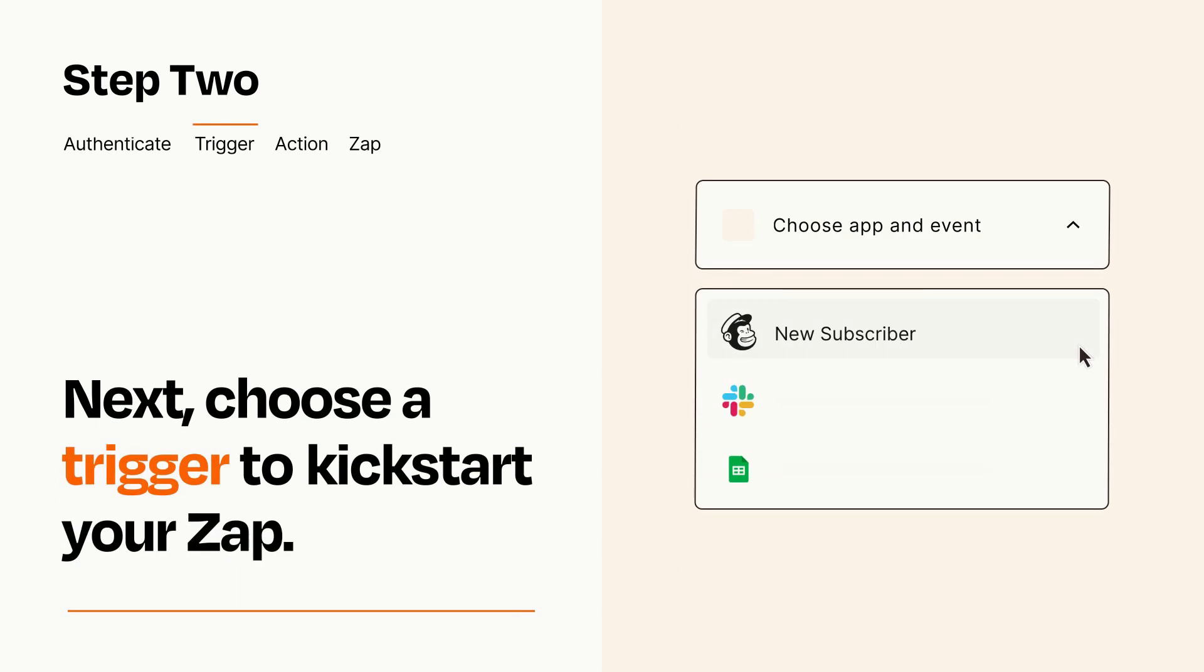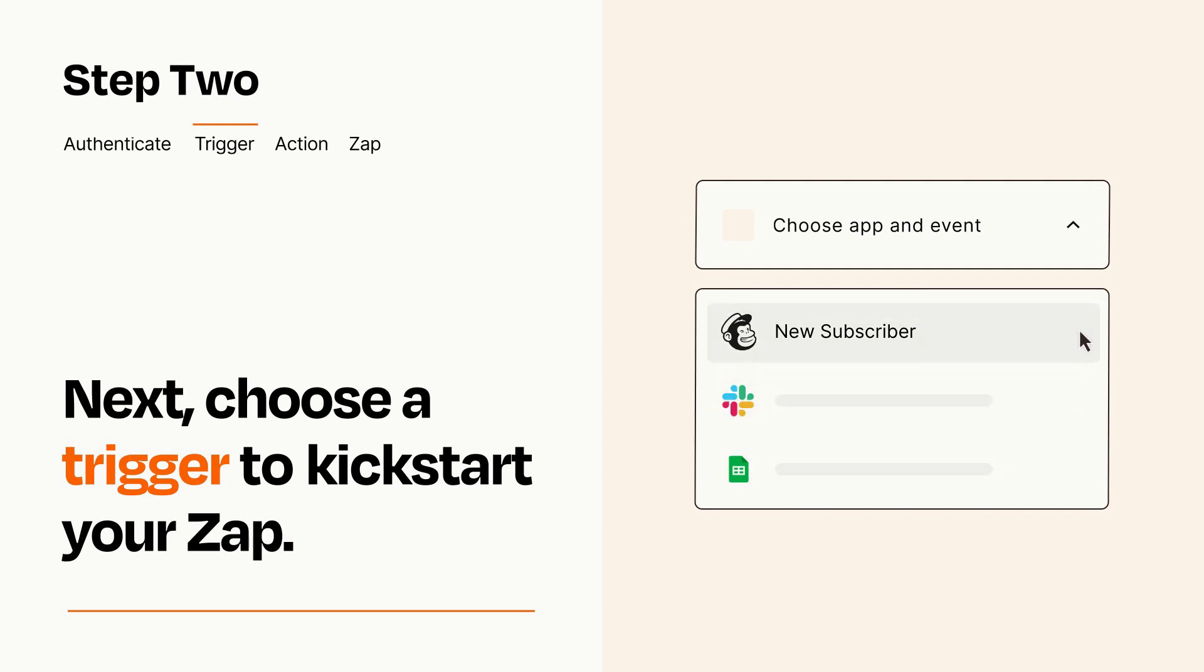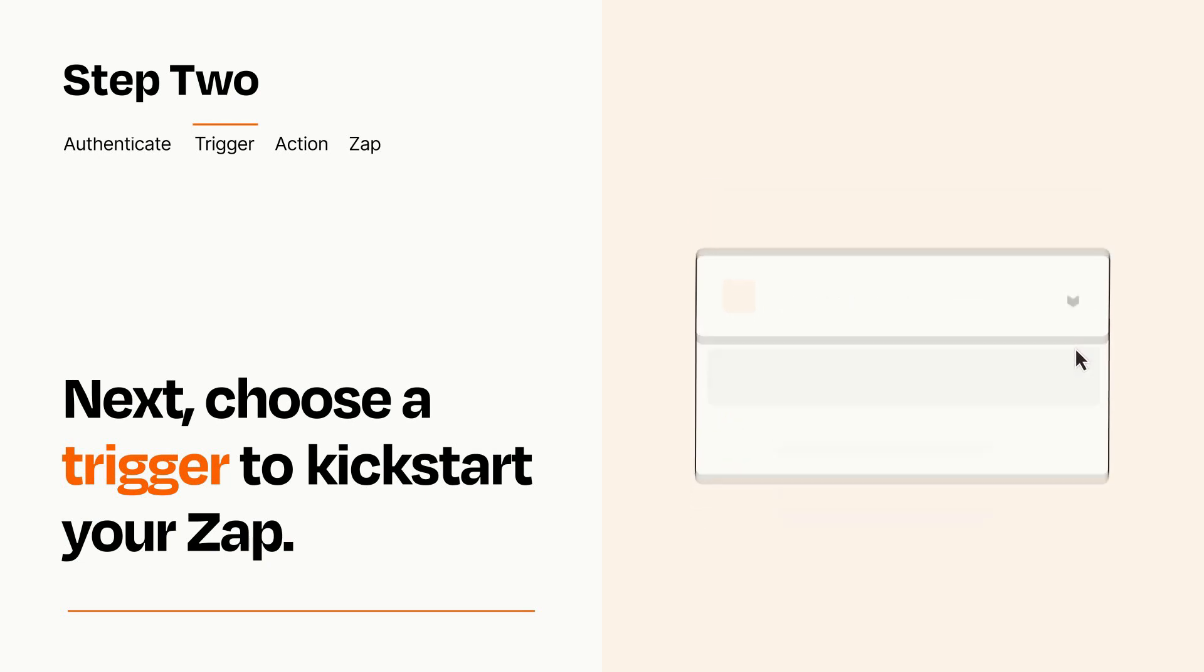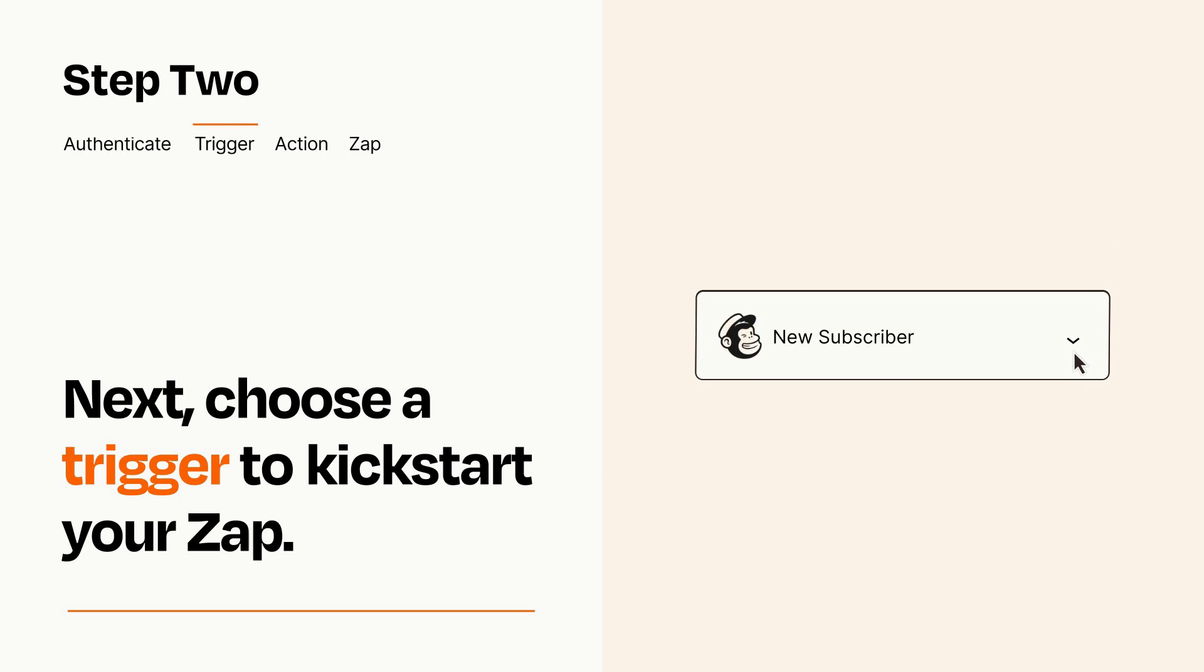Now let's set up your trigger, which is the event that starts your Zap. Pick the trigger event that you want from the list. When you set up this step, your Zap will pull in test data from your trigger app that you'll see later when setting up your action app.